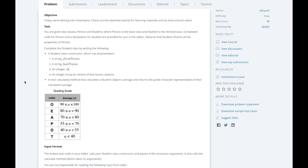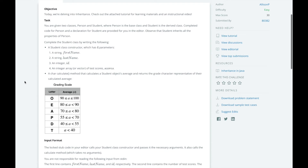HackerRank is nice enough to parse the input for us into four separate variables: the first name, last name, ID number, and scores array. We will create a Student constructor that takes in those four parameters and calls the parent constructor to initialize a Person, then finish the initialization of a Student in the Student's constructor. If you need a refresher on classes or instances, you can review day four of the HackerRank 30-day challenge.